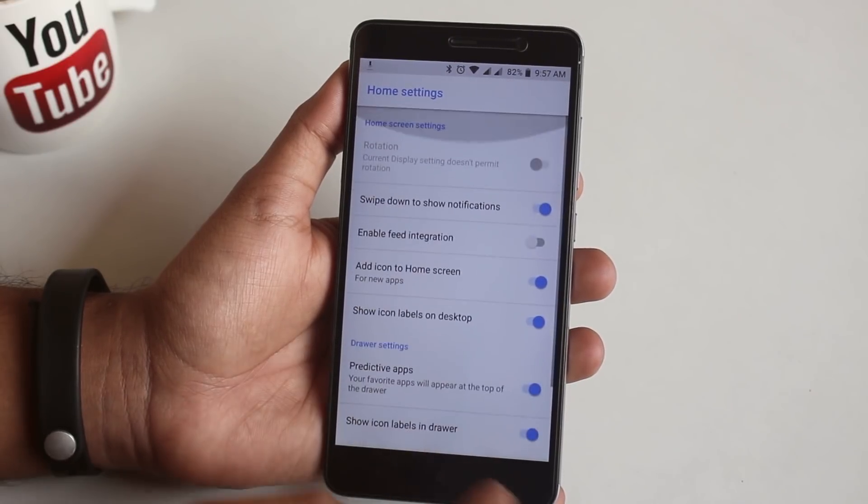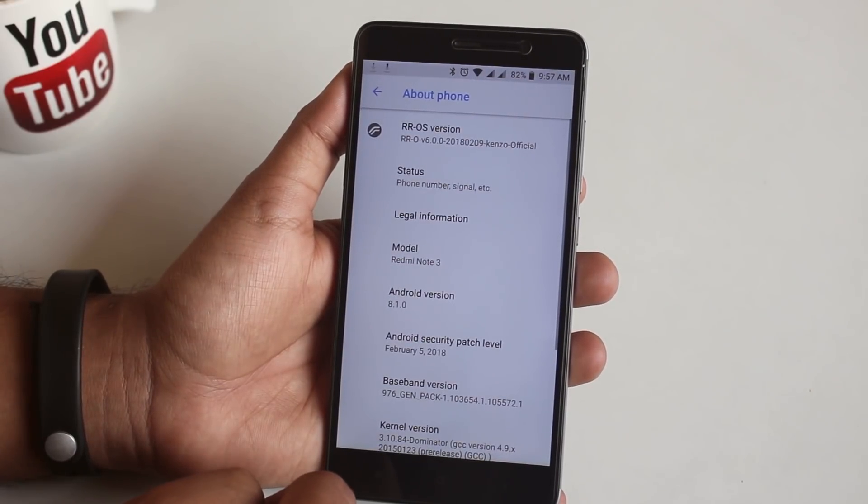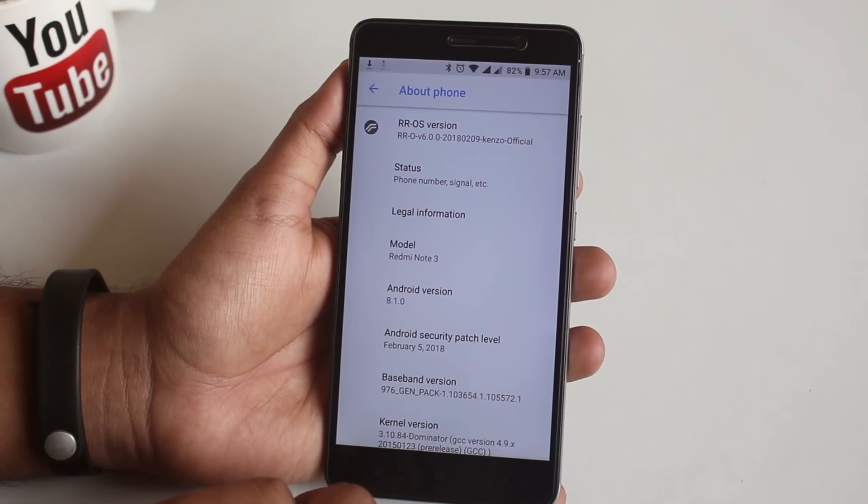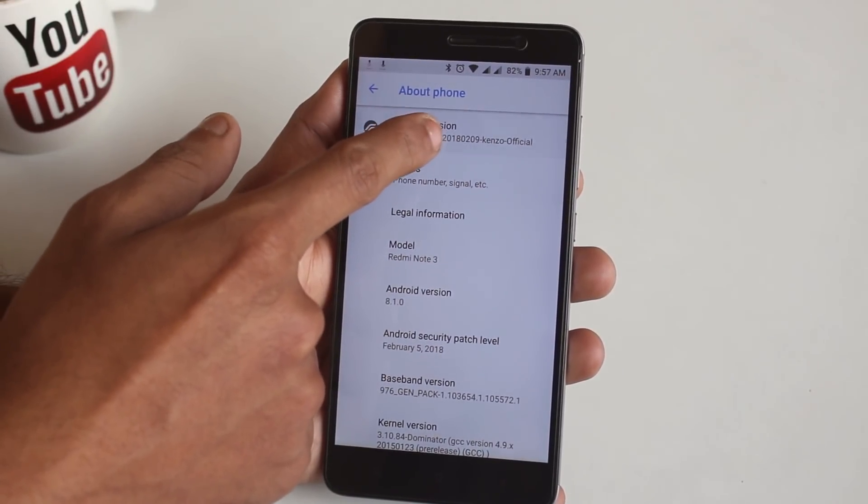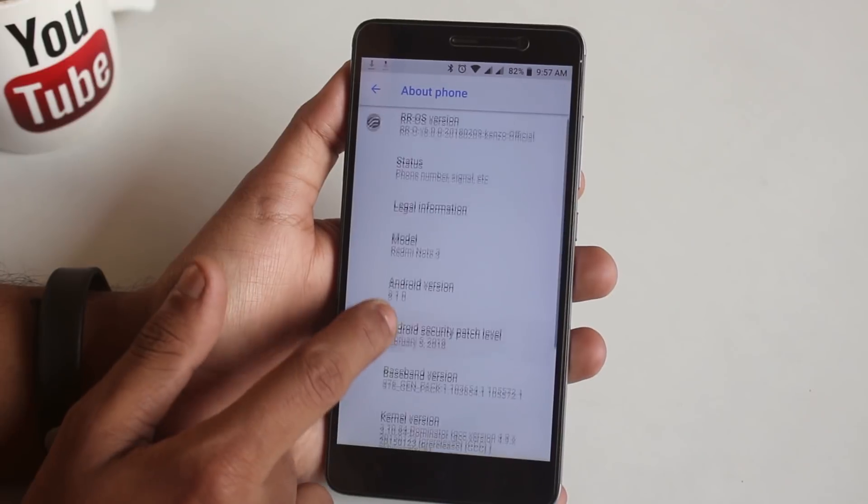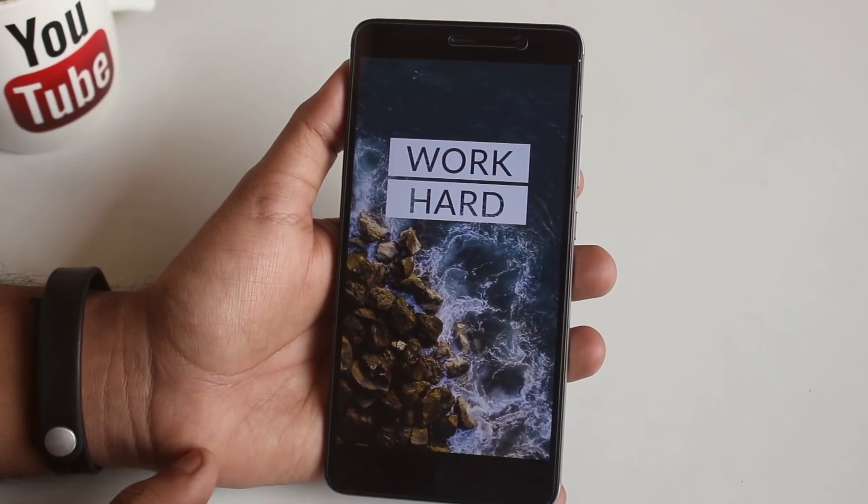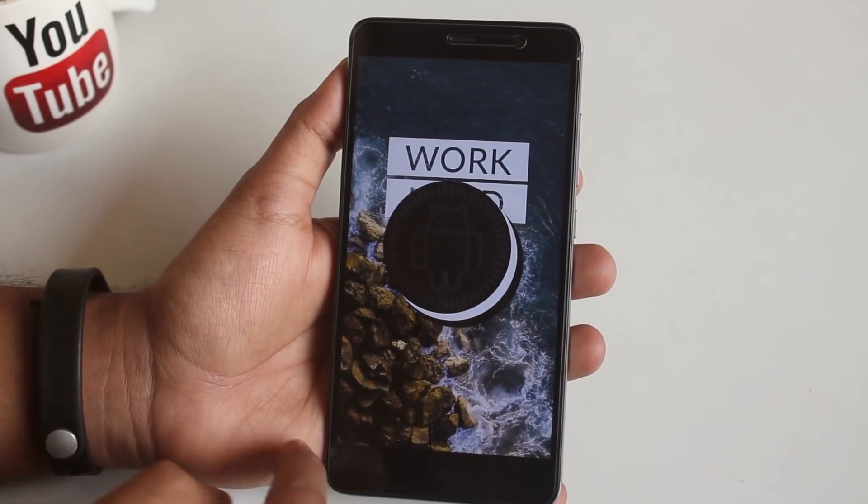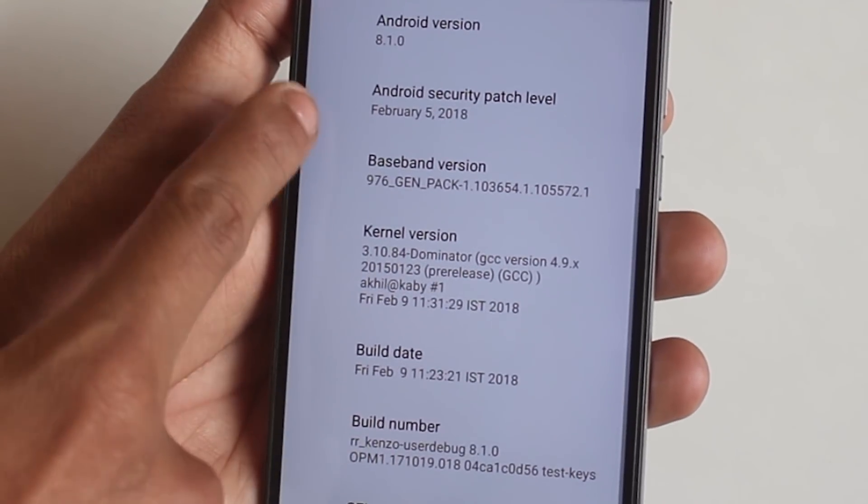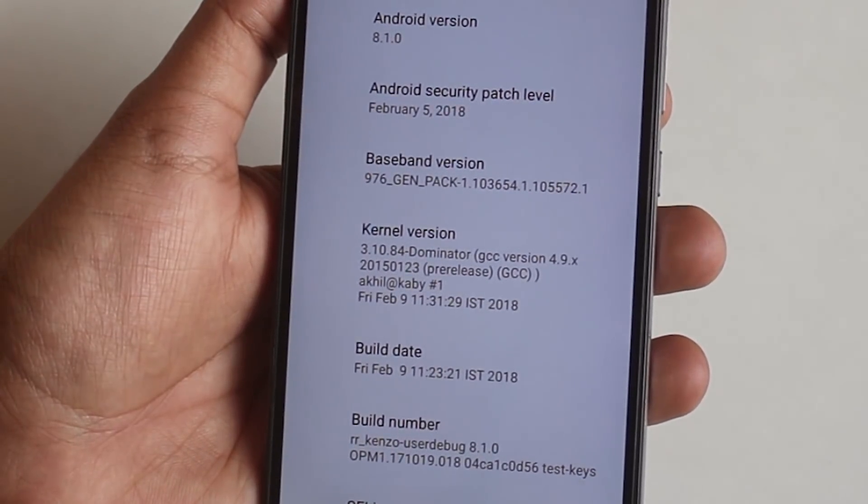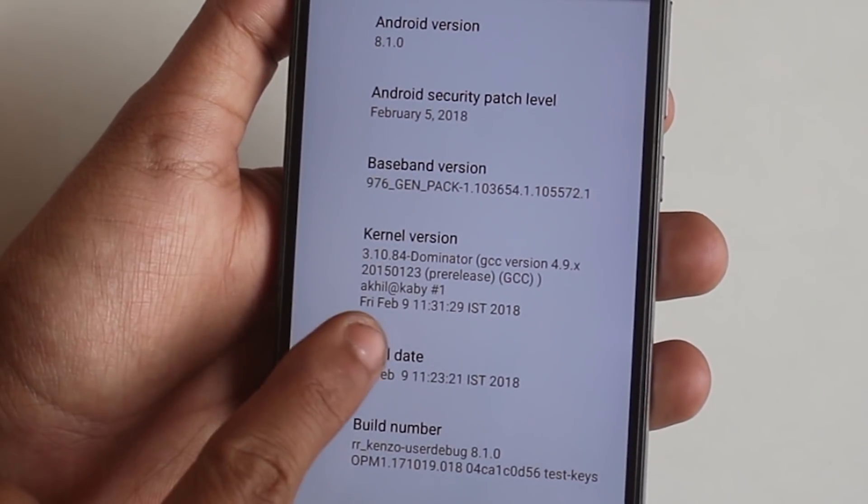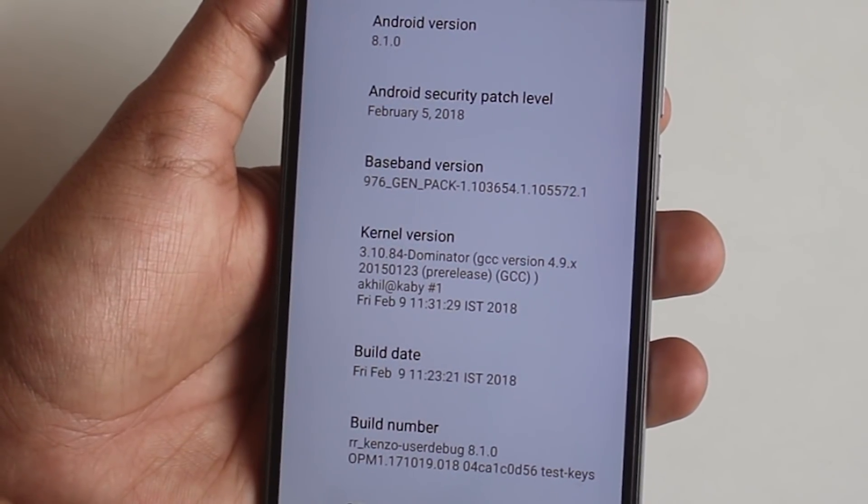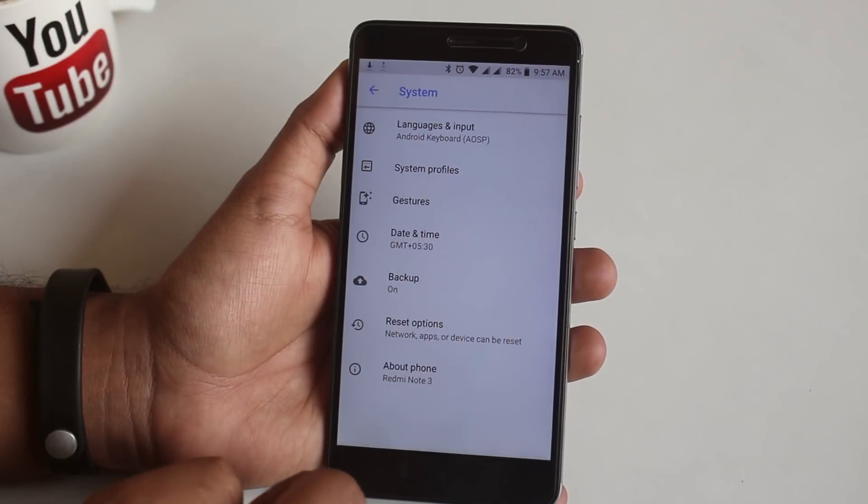Now let me jump right into the About section of this ROM. On top we have Resurrection Remix version. Tapping on it doesn't do anything. It's running on Android 8.1 Oreo with the latest February 5th, 2018 security patch. The stock kernel of this ROM is Dominator kernel.